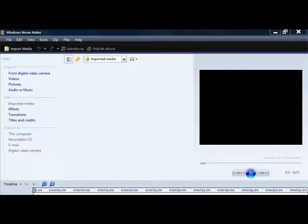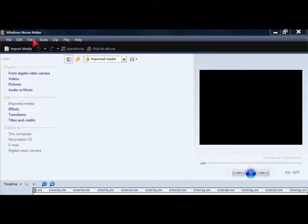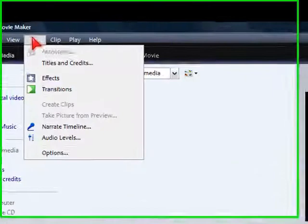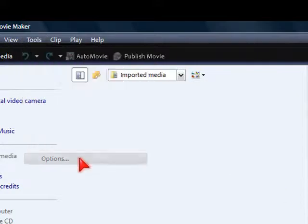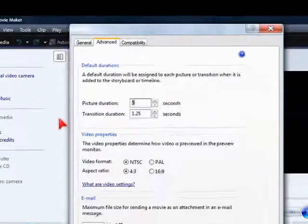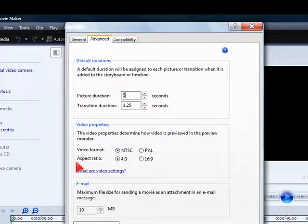Hello, welcome to PC Help 23. Today I'm going to be showing you guys how to get widescreen in Windows Movie Maker. First thing you want to do is go to Tools and go down to Options.